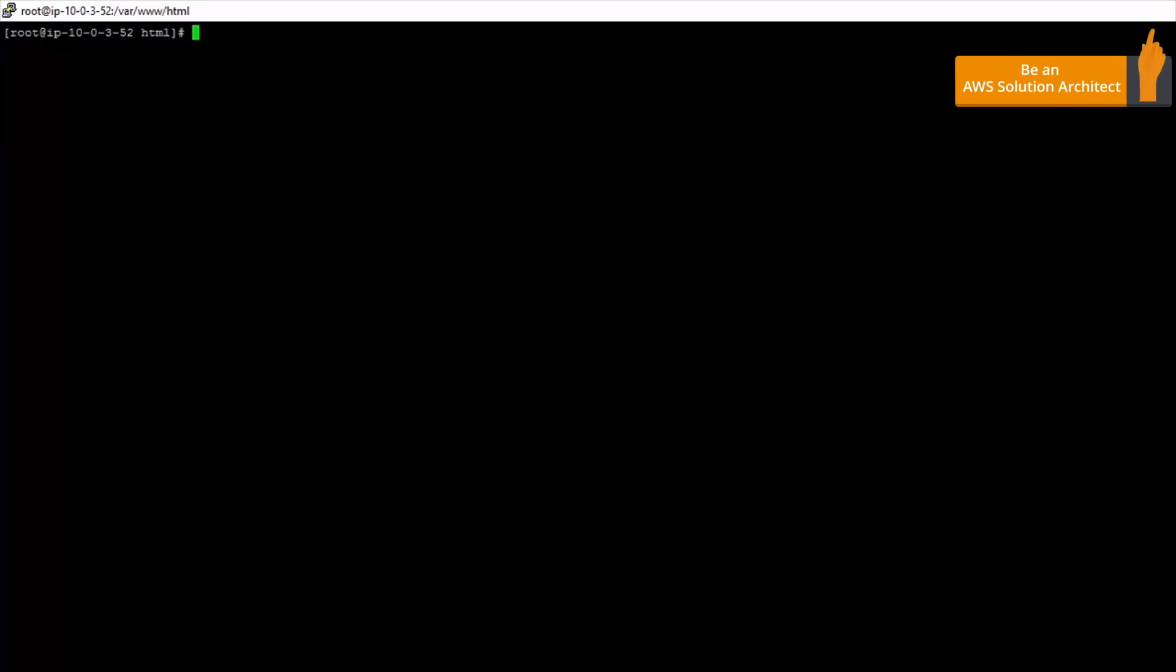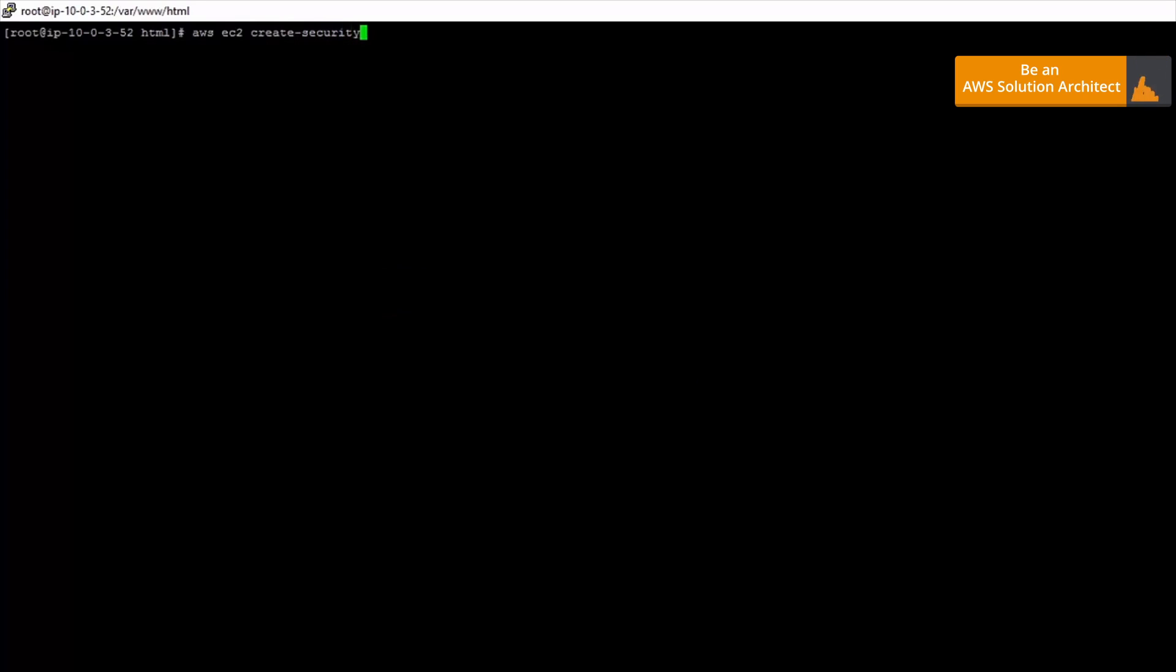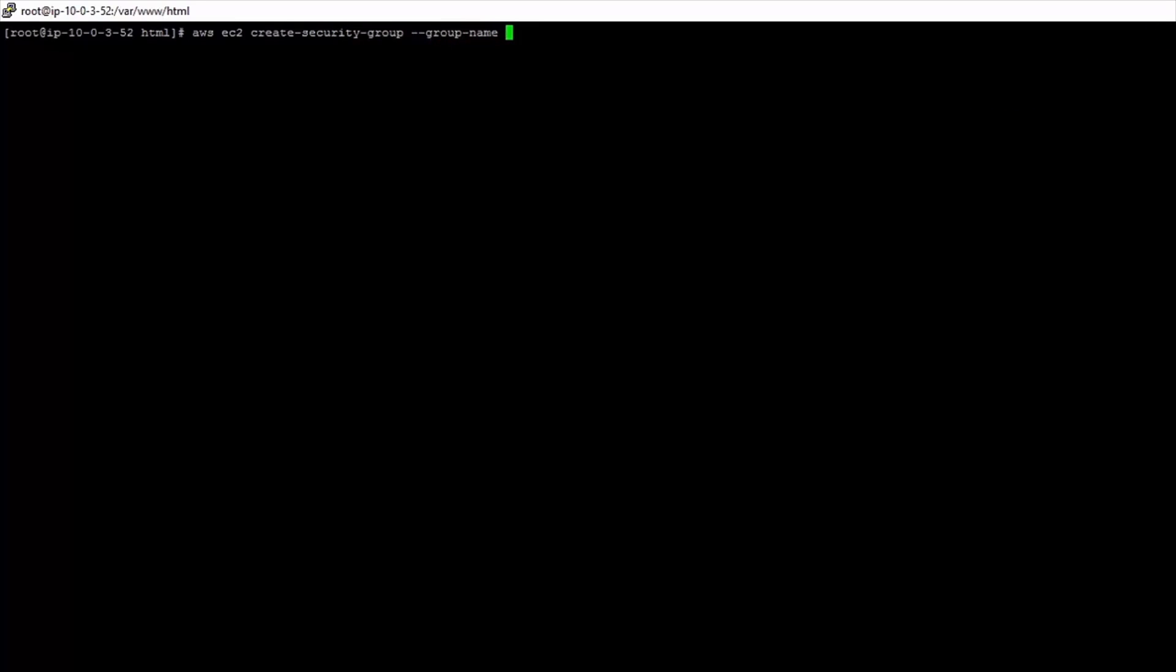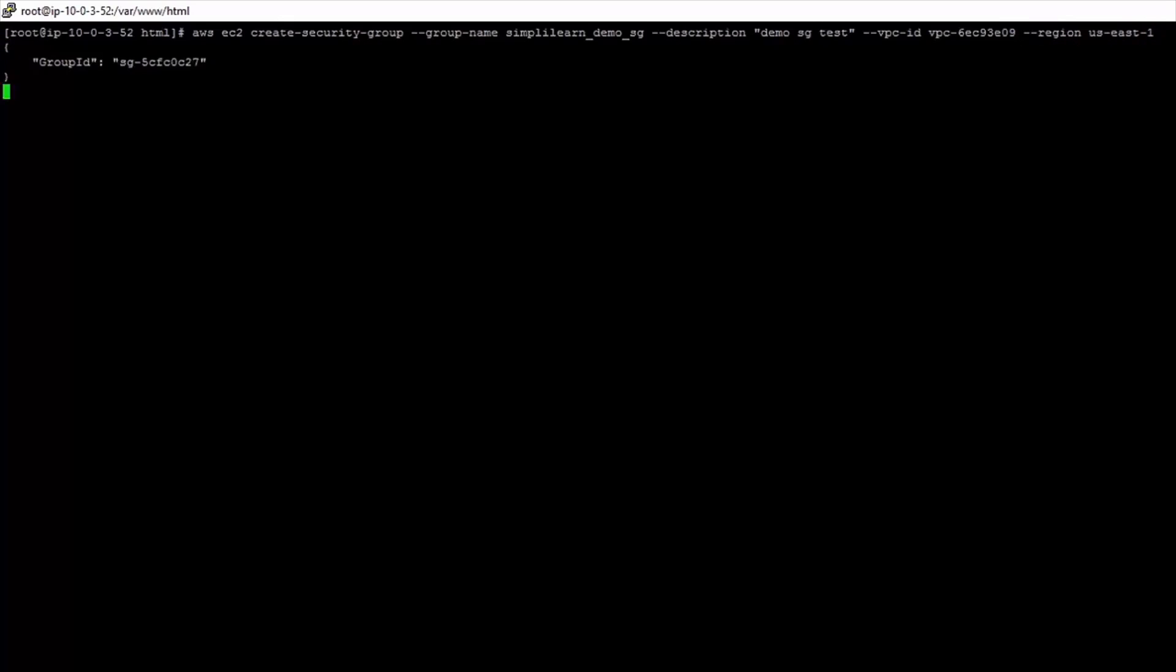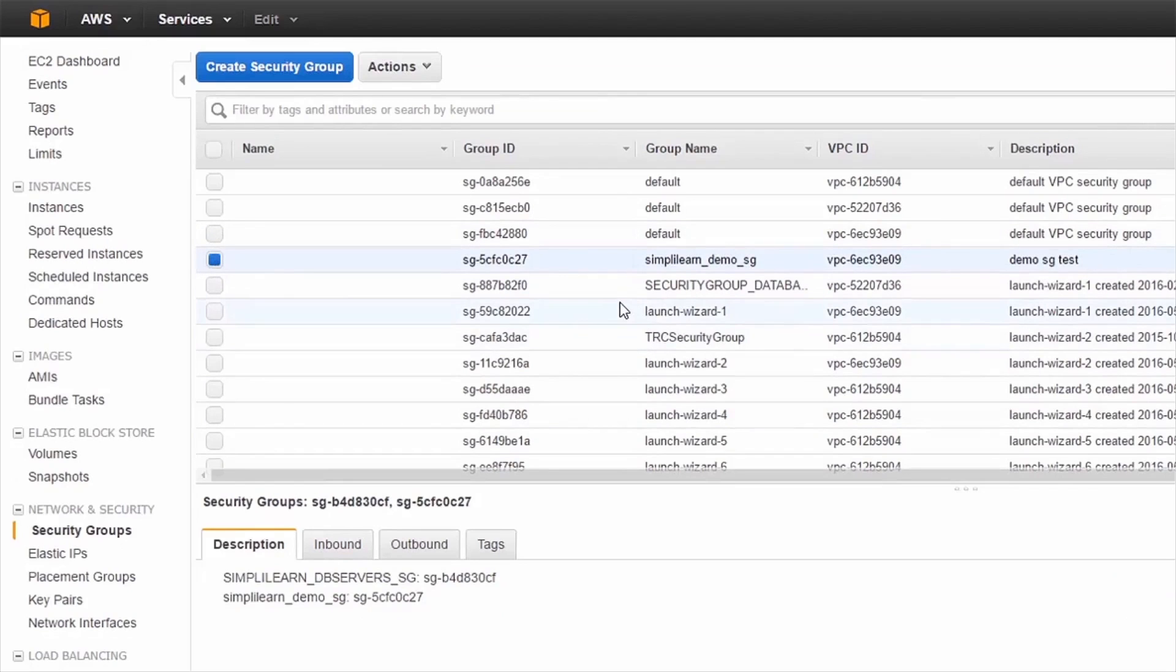So another demonstration of something you could do. We could create a security group from the command line. So using the EC2 service we can do create security group. Then we give it a group name which I'm going to call simply learn demo sg. Give it a description: demo sg test. And then we need to give it the vpc id it's going to reside in. So we want to put it in our amazon vpc, our custom vpc, and the id for that is this. And we also want to give it a region. So we want to put it in us east 1. Okay so that's created a security group for us. So if we go back to the aws management console we should be able to see that in our list of security groups. And there it is. So we can see it there. You can create security groups from the command line as well.